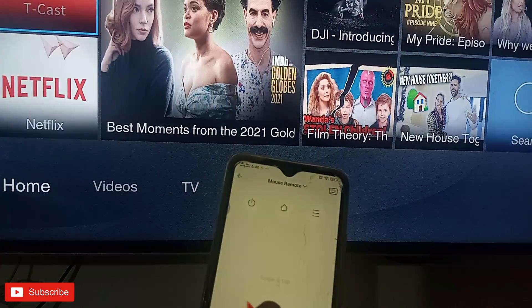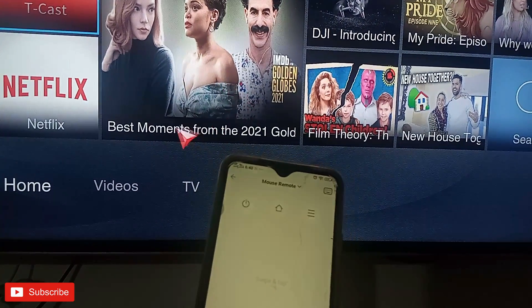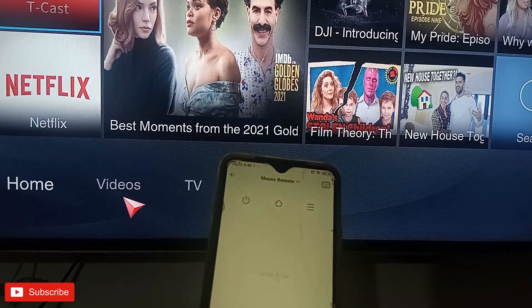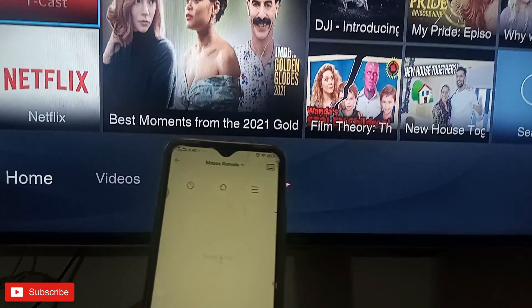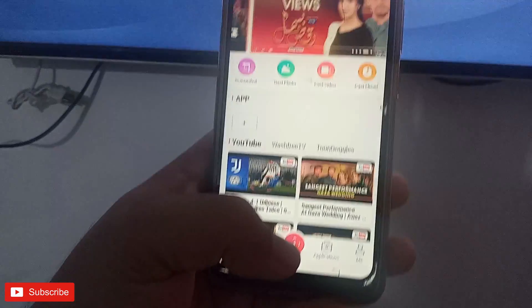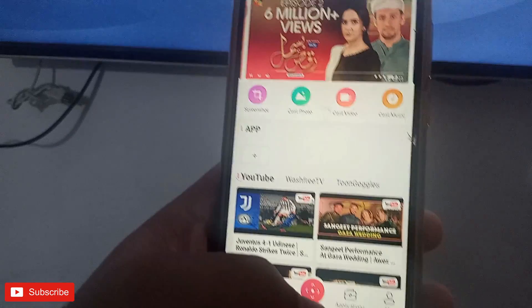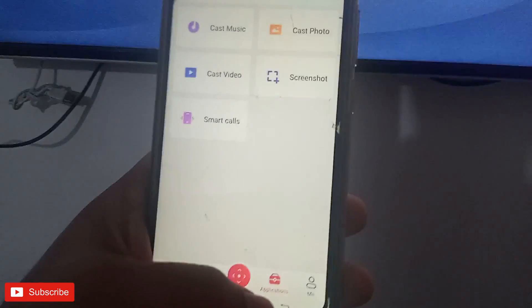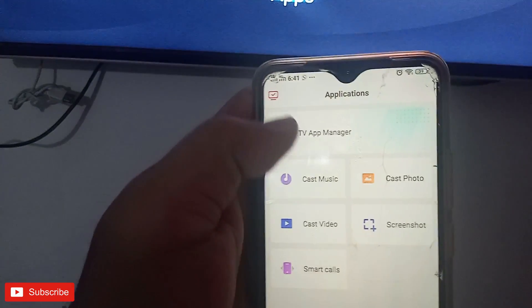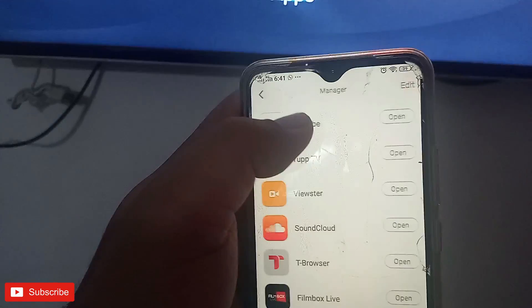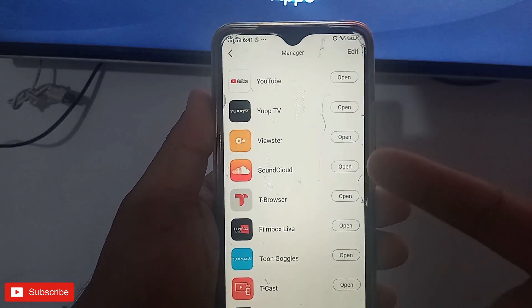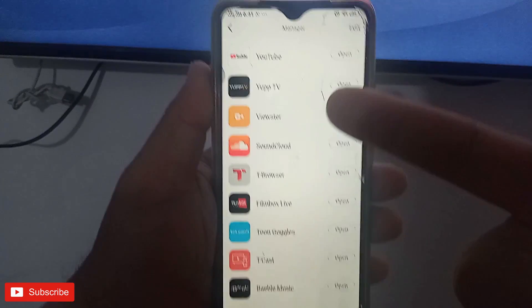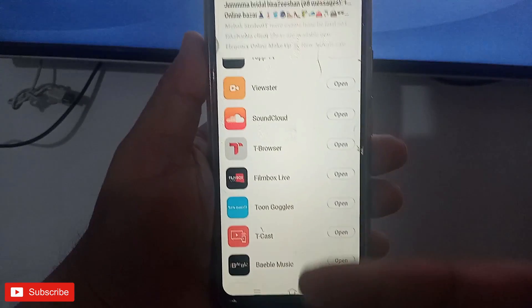The other remote function is the mouse remote. You can see that the cursor is moving on the screen. I will click on anything. The next option I am showing is Applications — click on TV Manager.